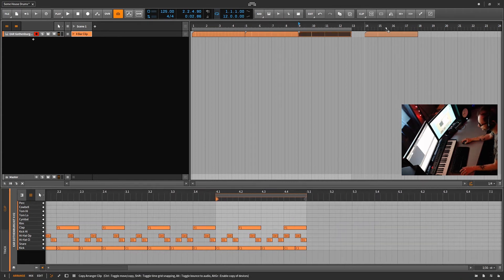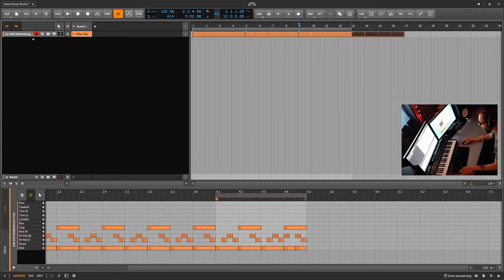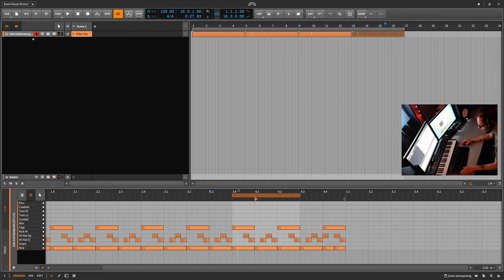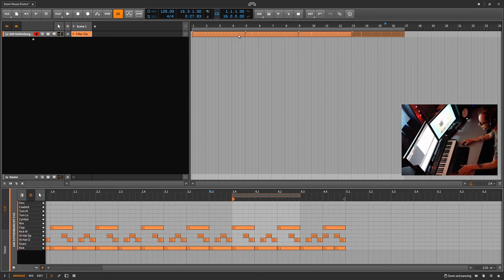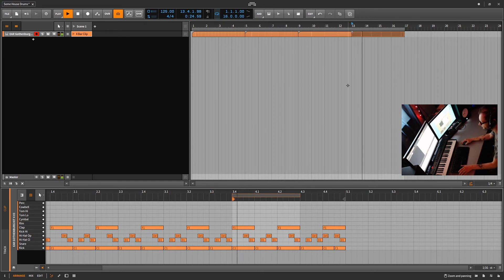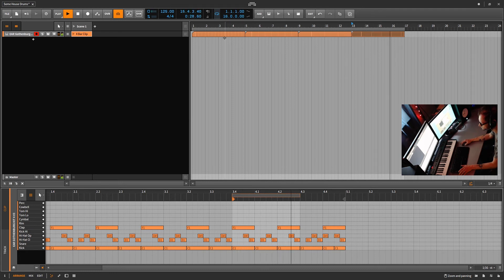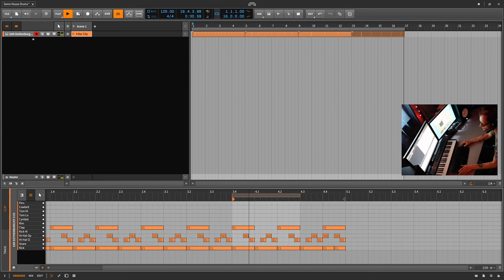So basically I can duplicate this, drag this over here, and then click on here and just adjust my loop marker here. So if we want to do something crazy like that, we can do that. So now it gets to that point.